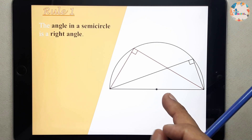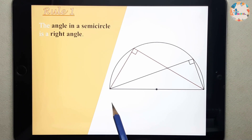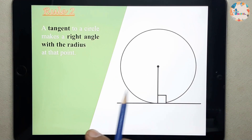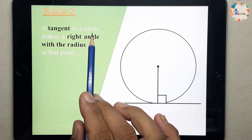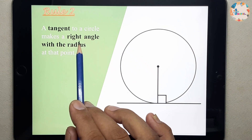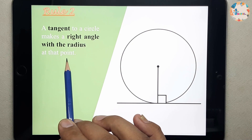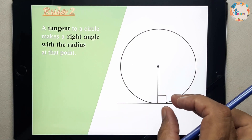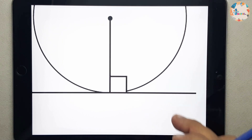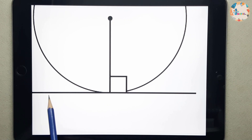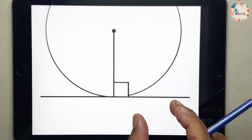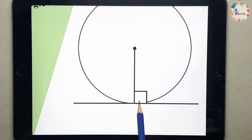The second rule is: a tangent to a circle makes a right angle with the radius at the point of contact. What is a tangent? A tangent is basically a line which is touching the circle at only one point — like this line which is touching the circle at only this one point.